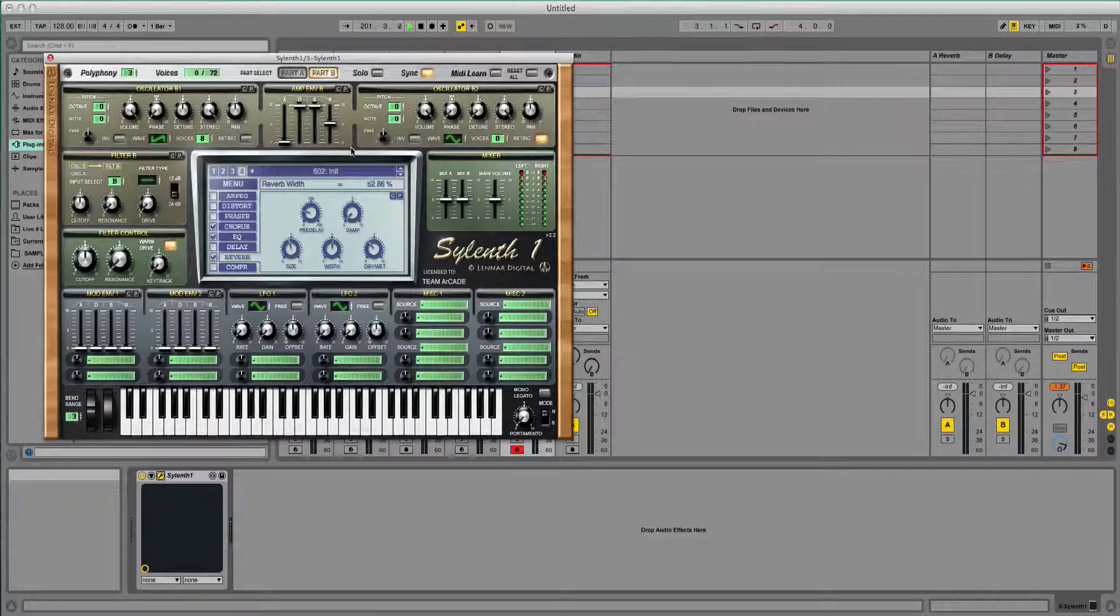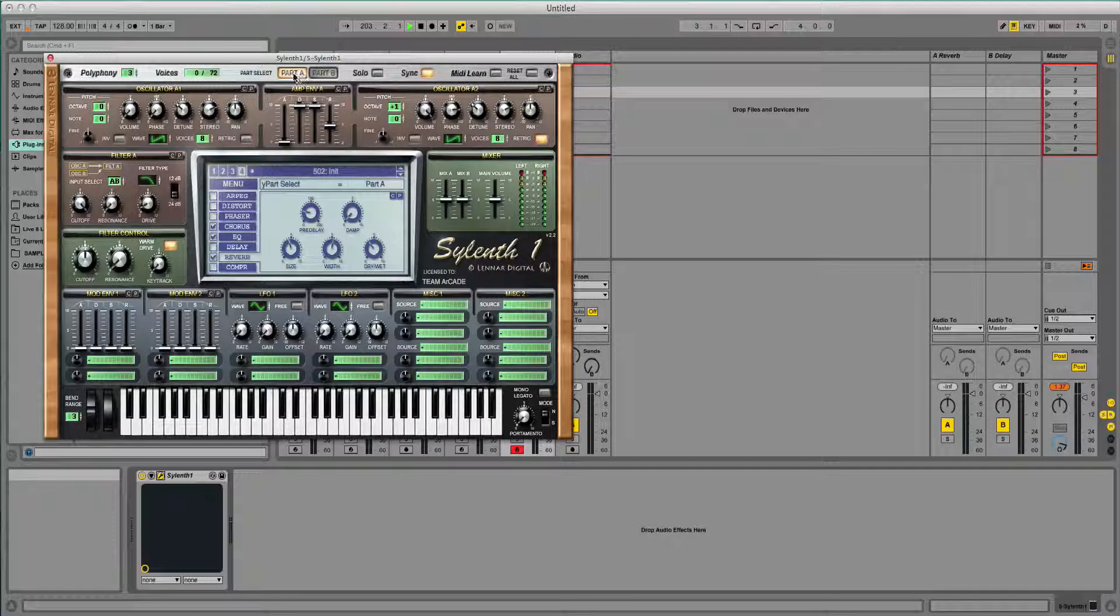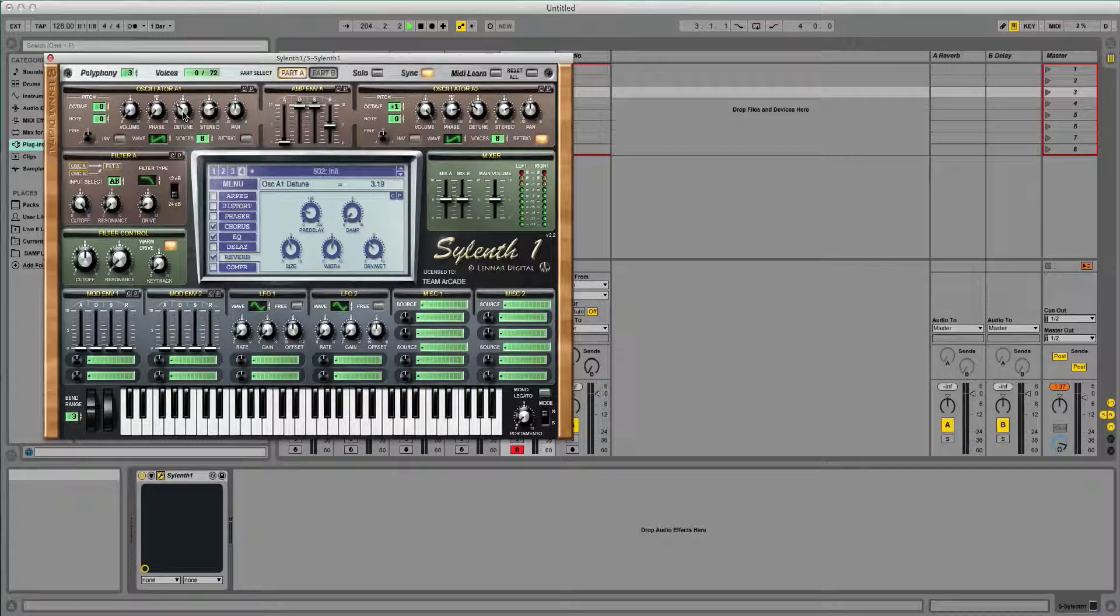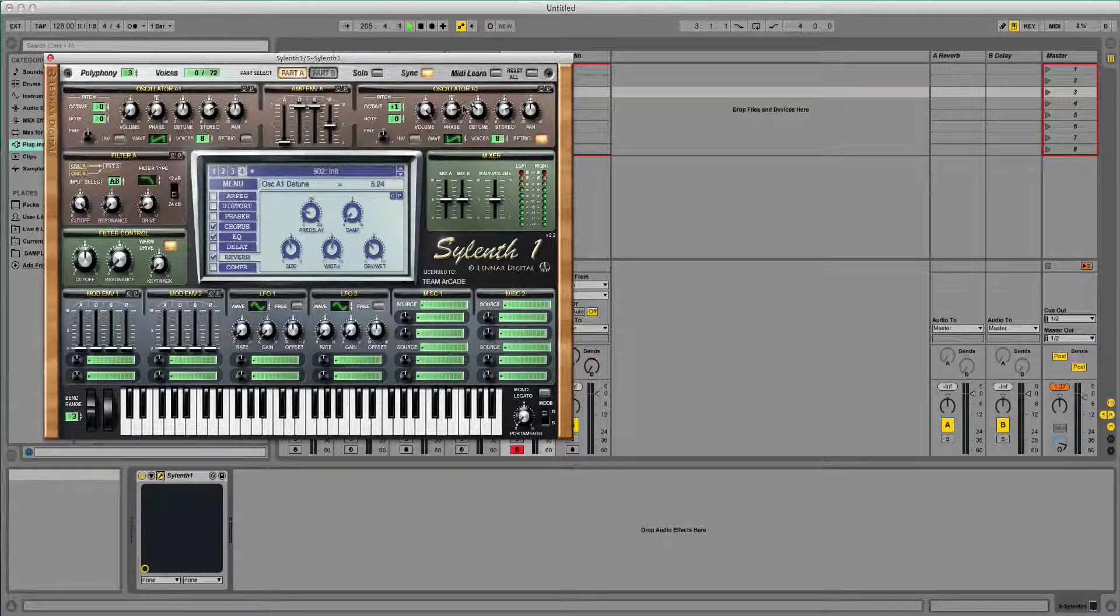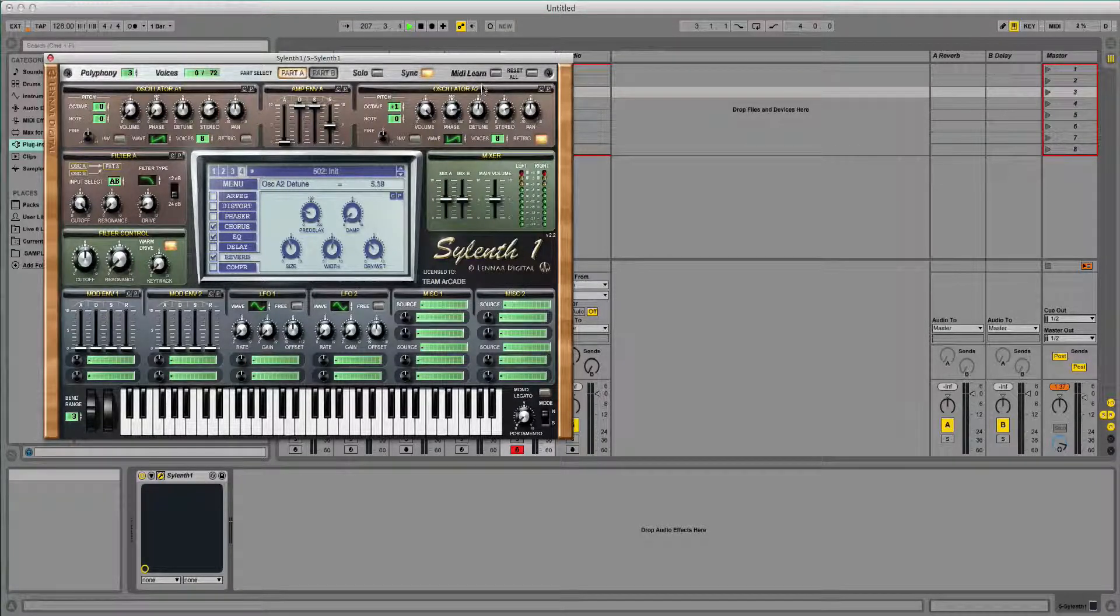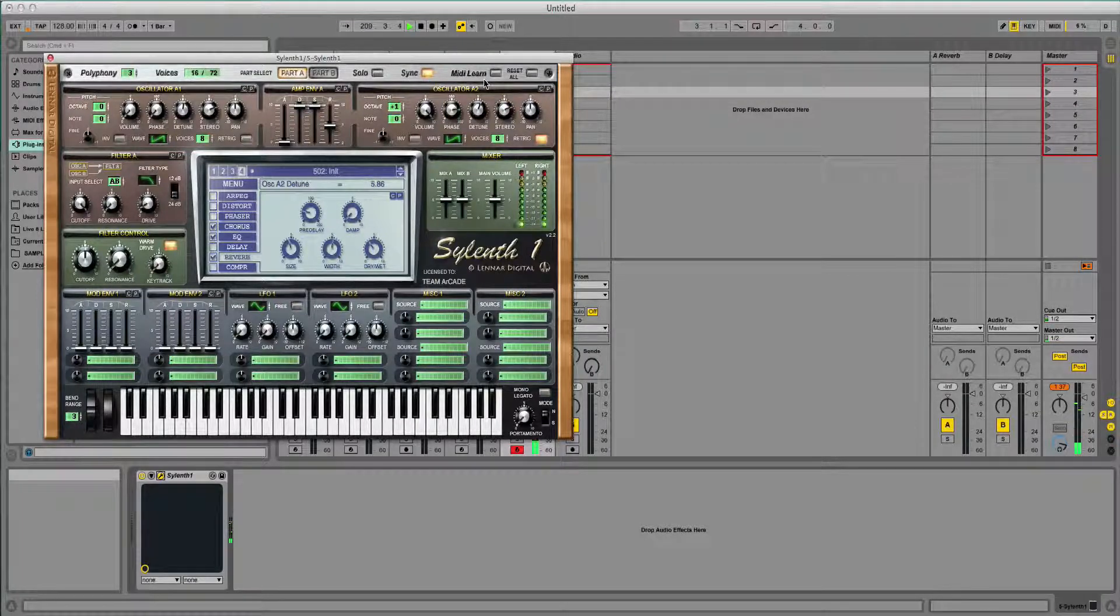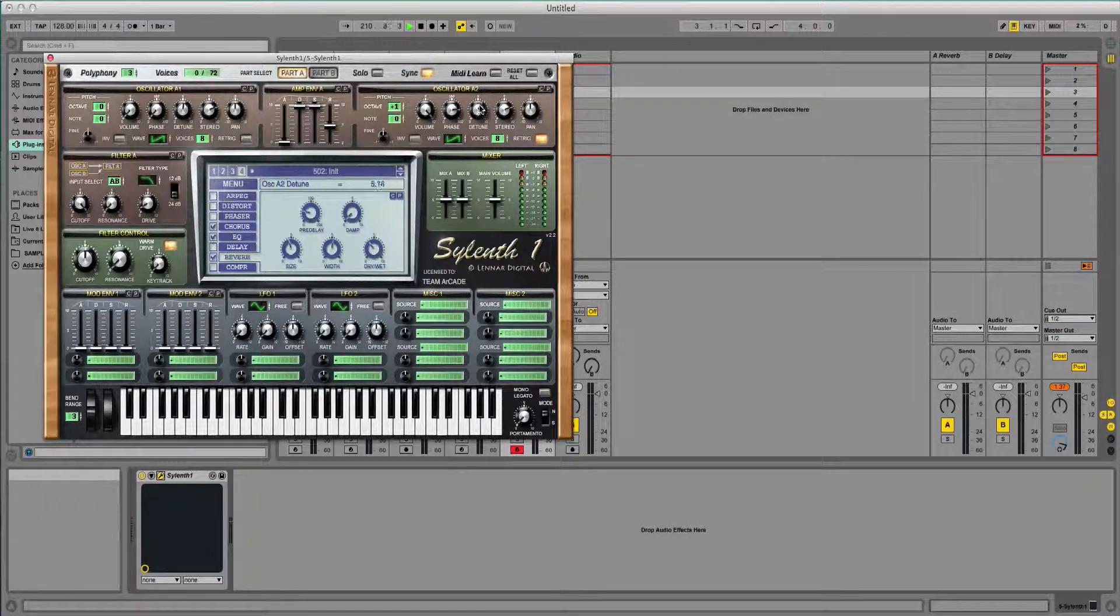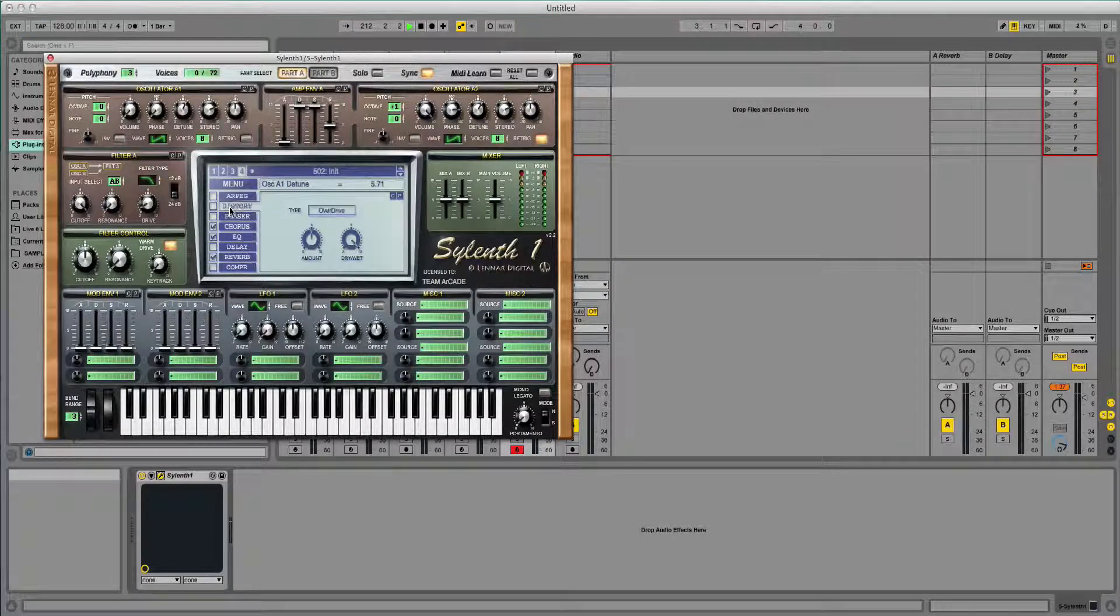A few variations that might help you. If you just put the detune up ever so slightly, on both oscillators that is, on A1 and A2, you should get a... You should notice the difference there. It sounds a lot more harsh.